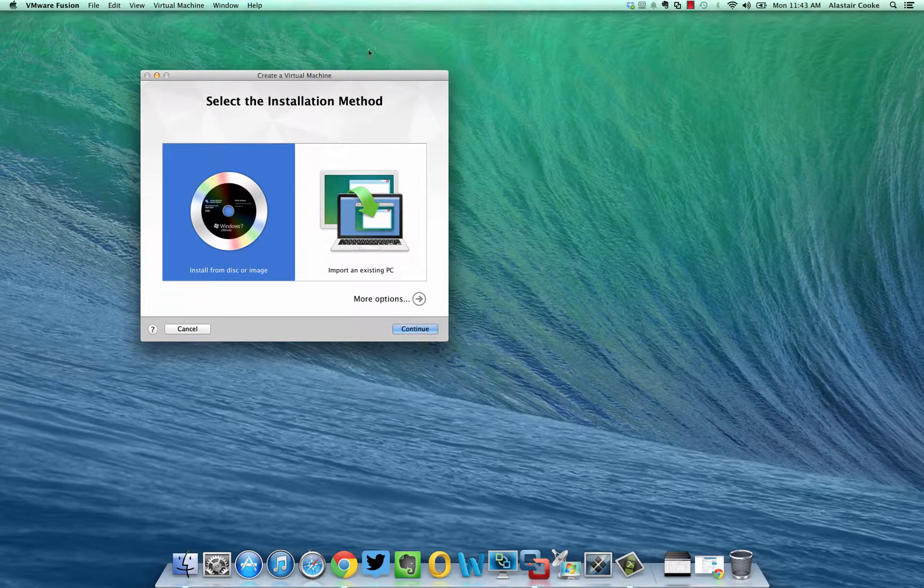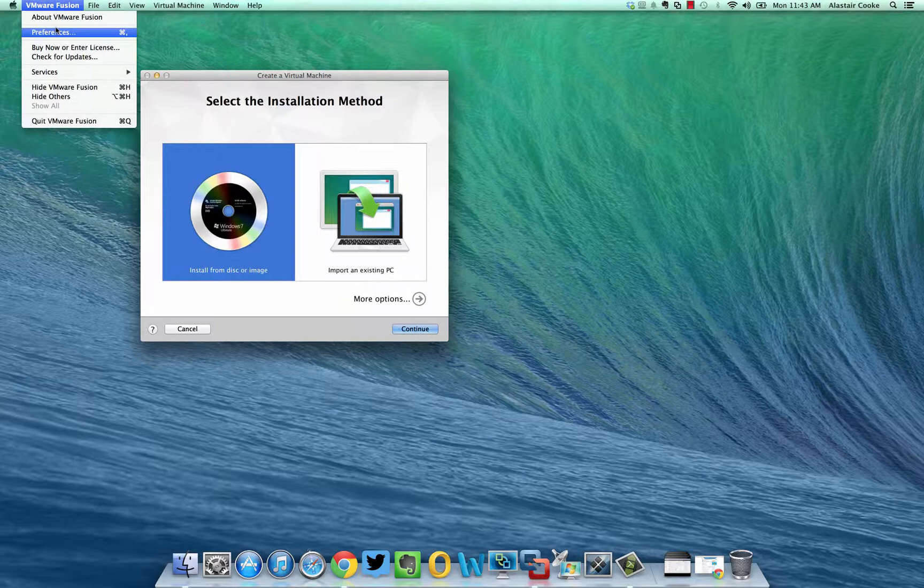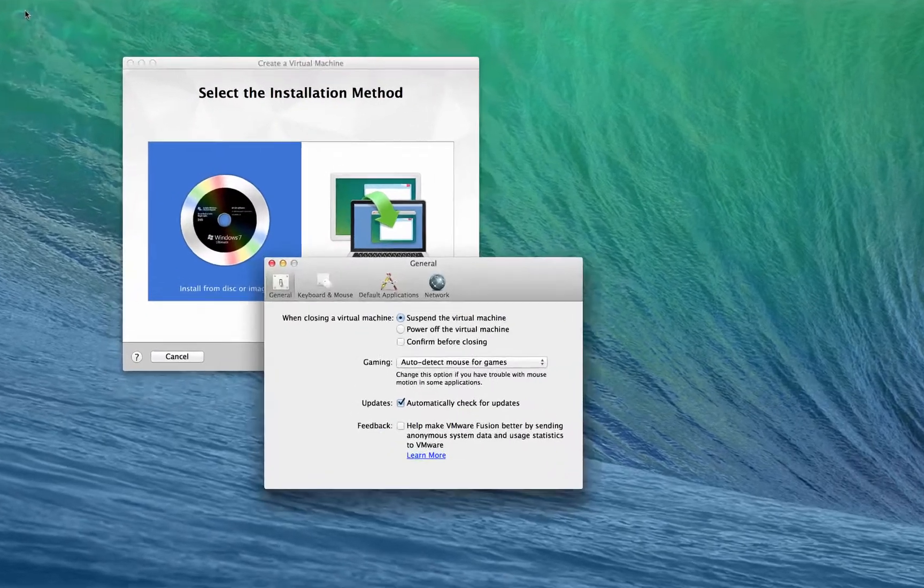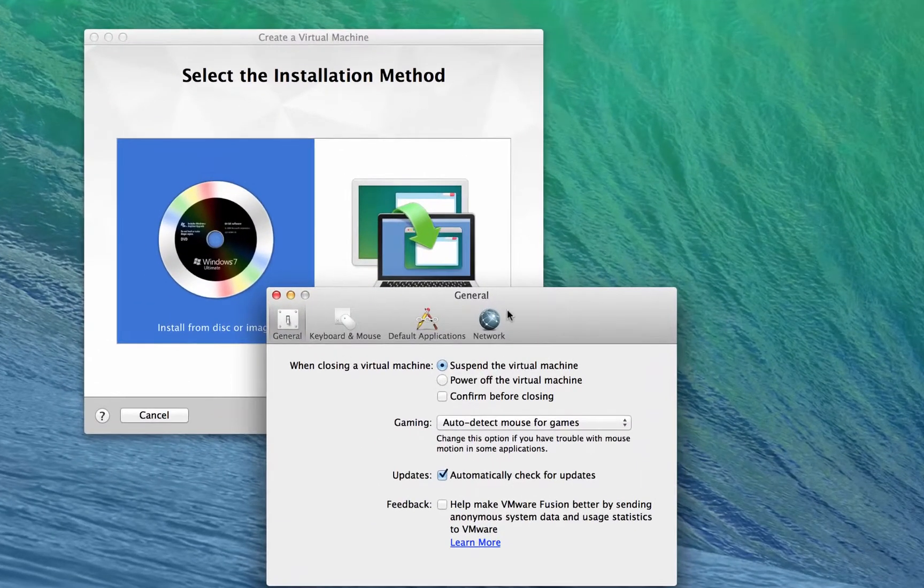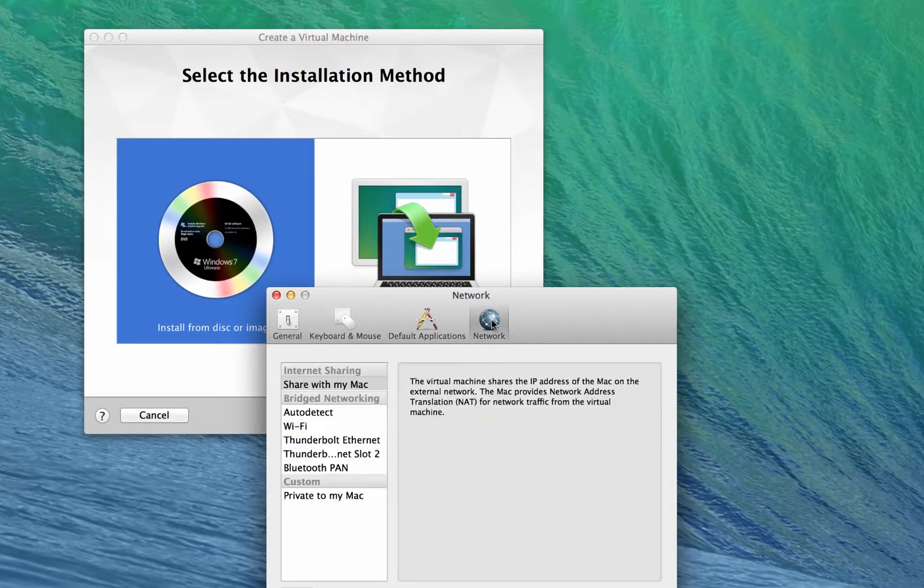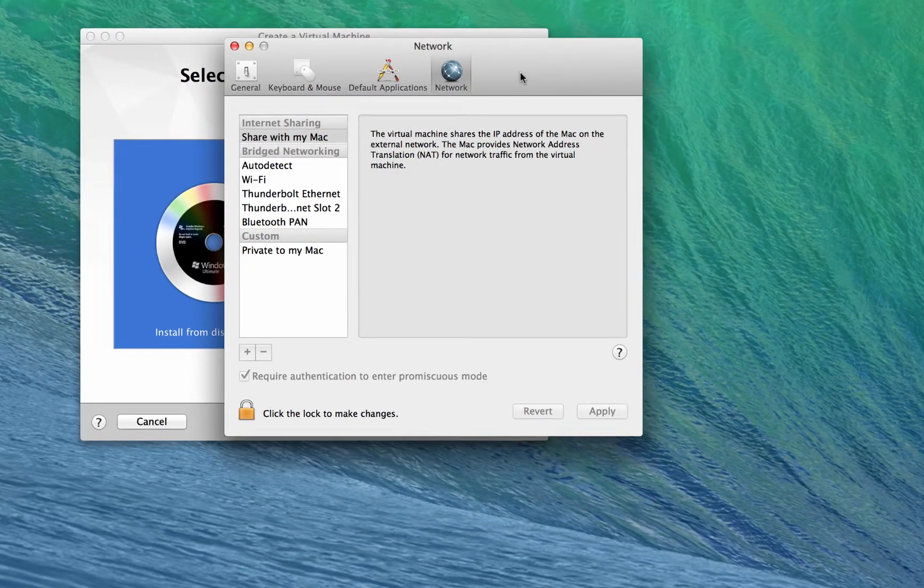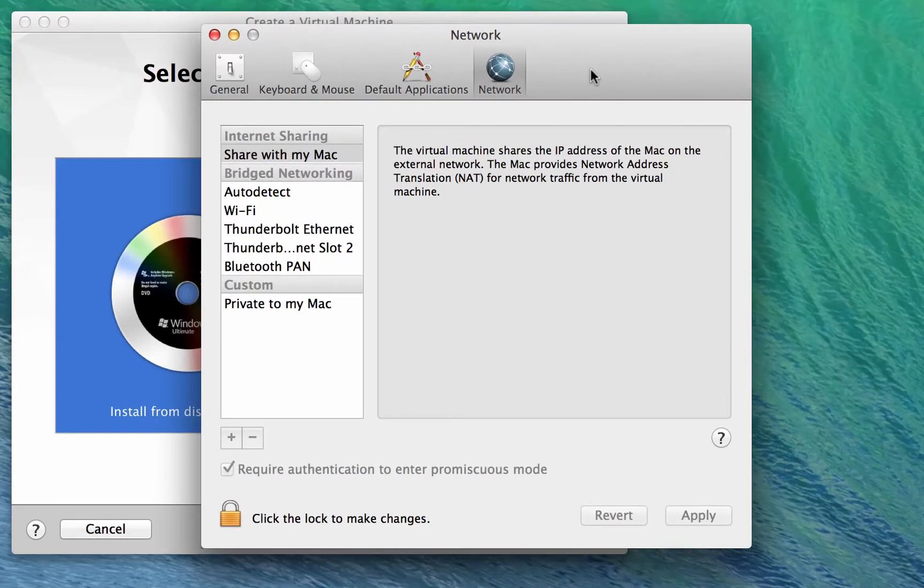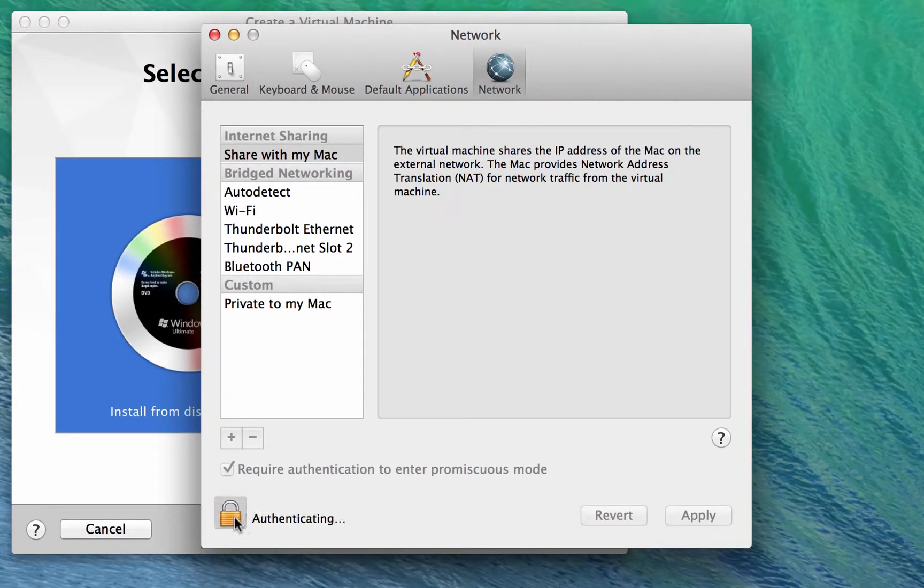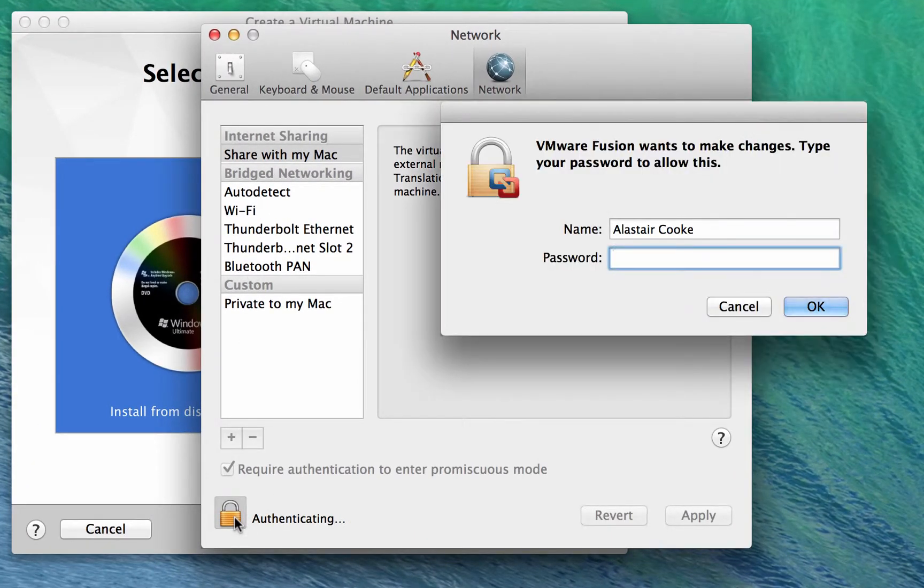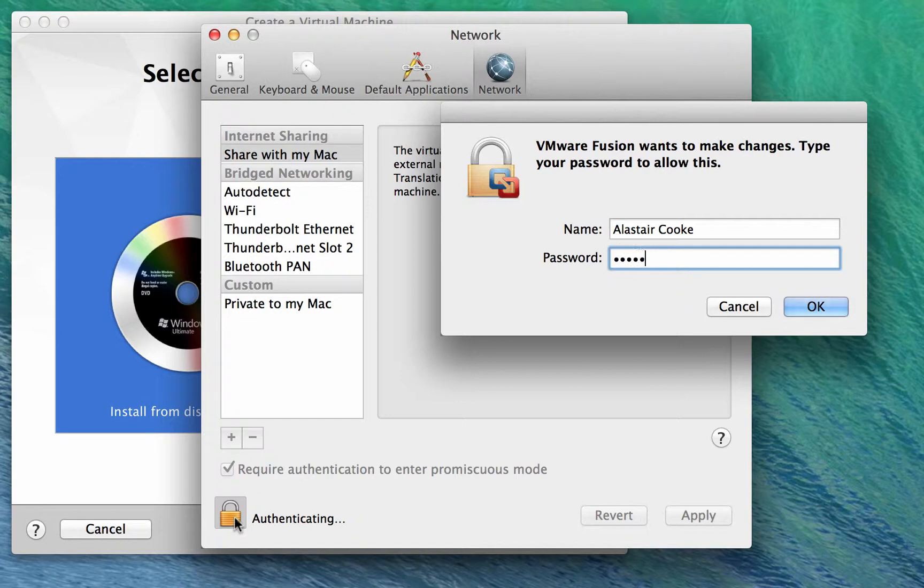Hey everybody, I'm going to show you how to set up VMware Fusion Pro to work with the Autolab. One of the nice things about Fusion Pro is that it has this network editor built into Fusion, and this means that we don't have to use Nick Weaver's Uberfuser to get the networking to work correctly.